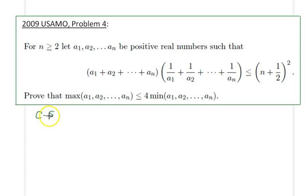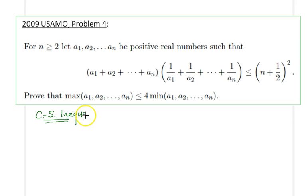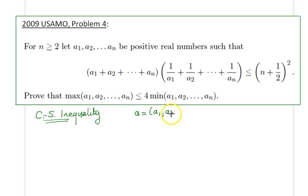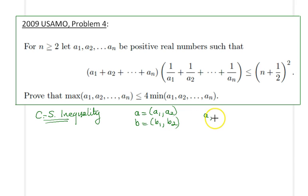So the Cauchy-Schwarz inequality — let's go ahead and derive it, because I usually find myself in a position where I forget the direction of the inequality. It's not as clear as the AM-GM inequality to me sometimes. One easy way to prove it is by looking at the inner product of two two-dimensional vectors. Let's describe these vectors as (a1, a2) and B as another two-dimensional vector (b1, b2).